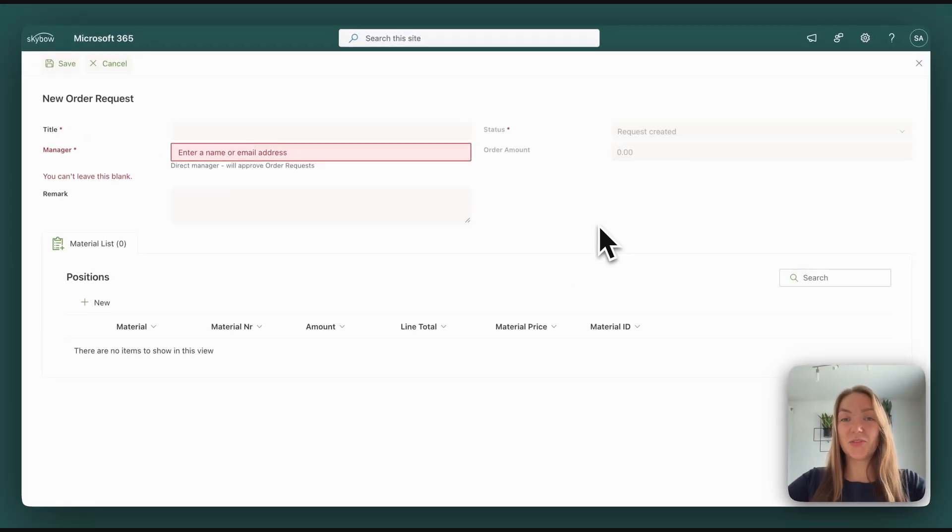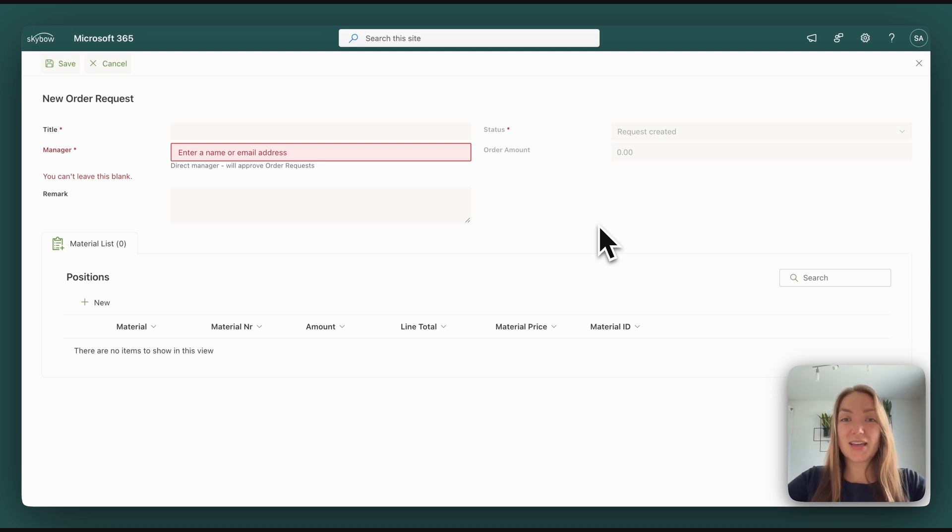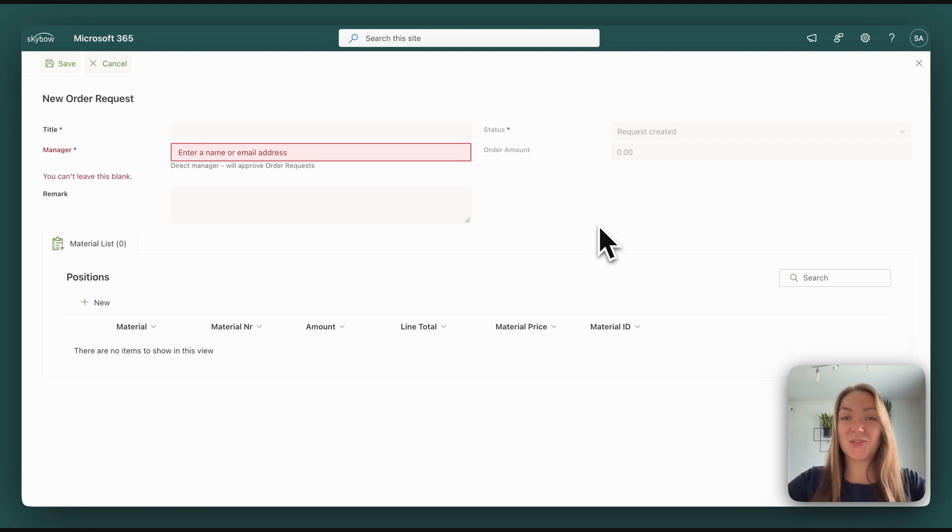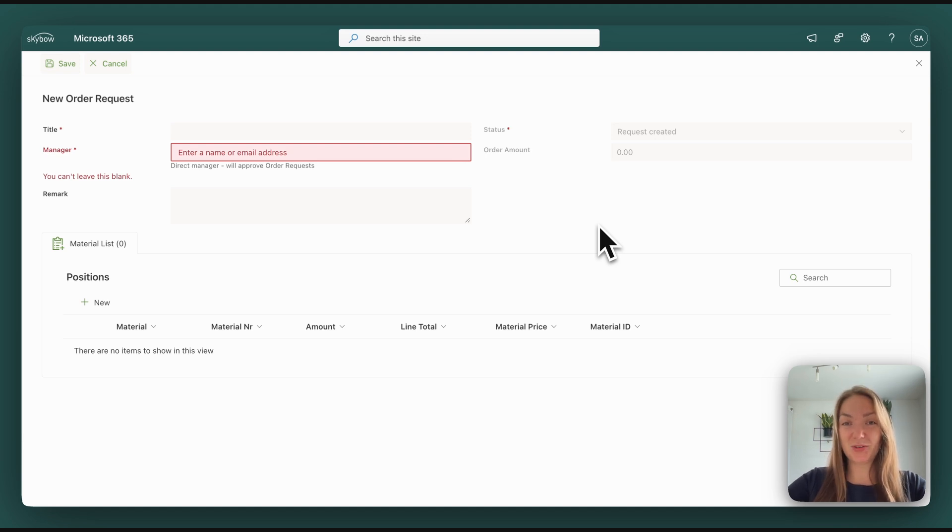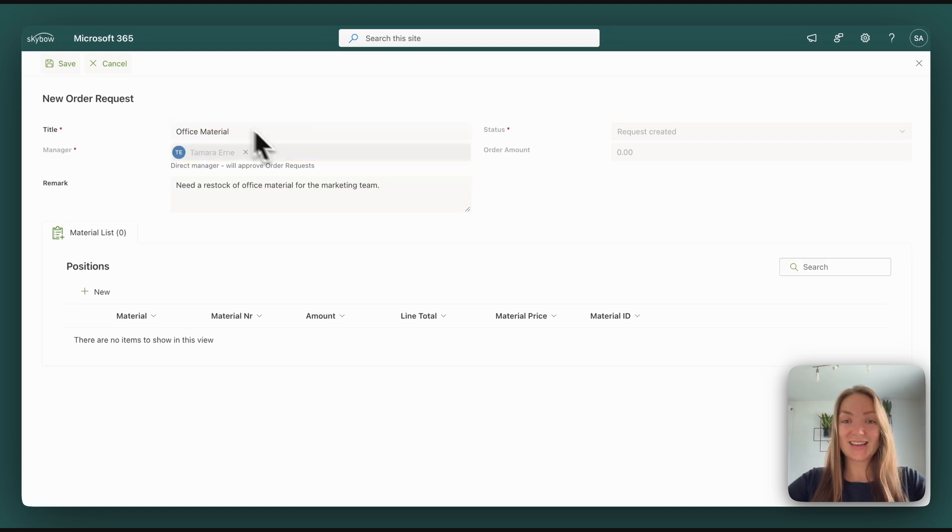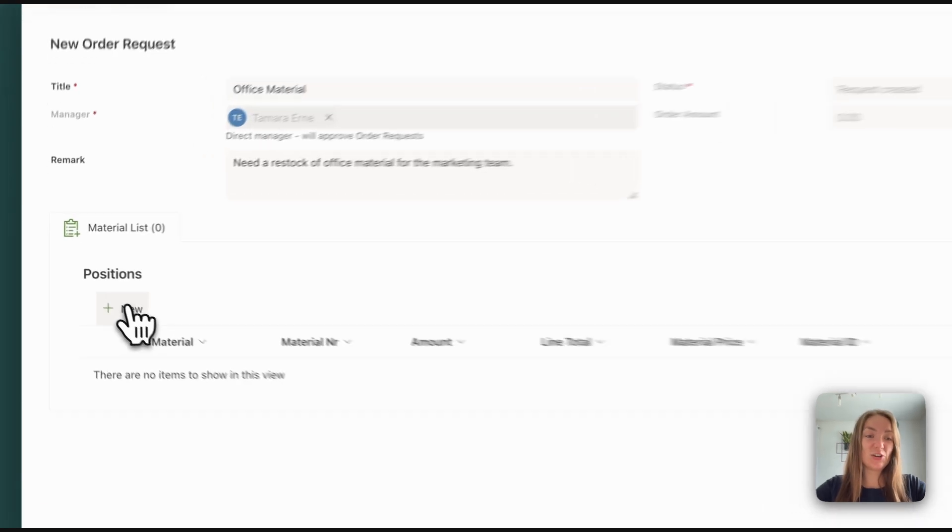For that, we've implemented a very easy new form with only the information which is needed to approve an order so that it's very easy and fast for end users to submit an order approval. What they need to do is provide the details and then add all the items you want to order by just clicking on new.